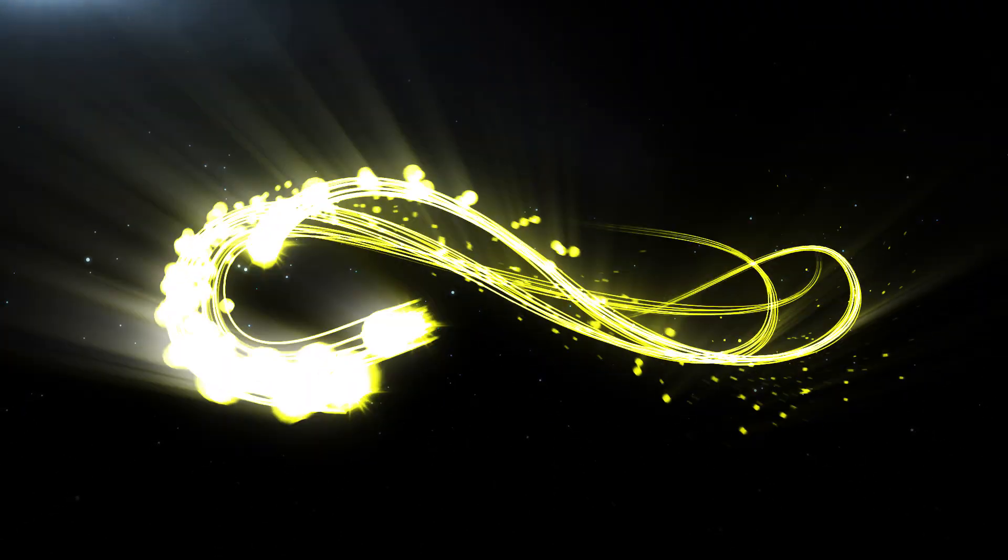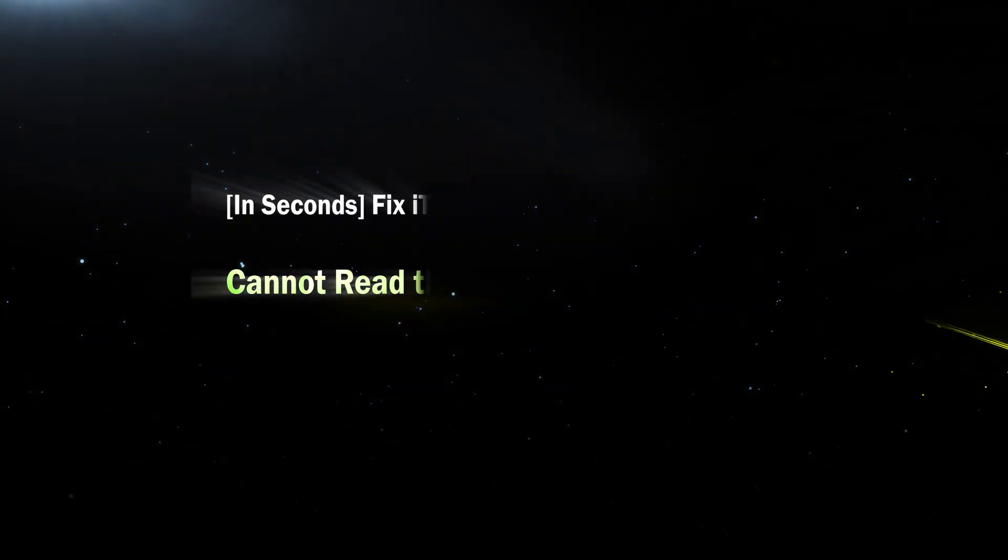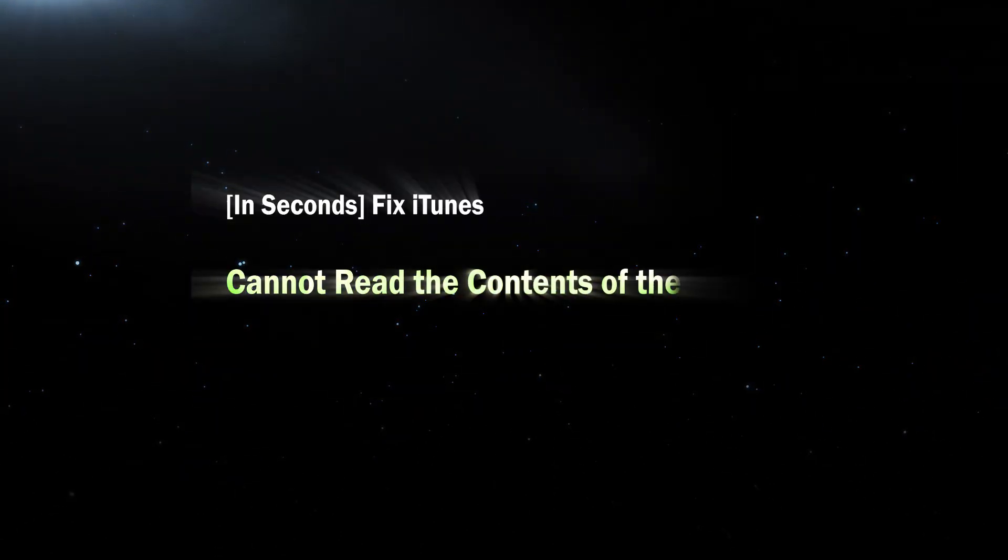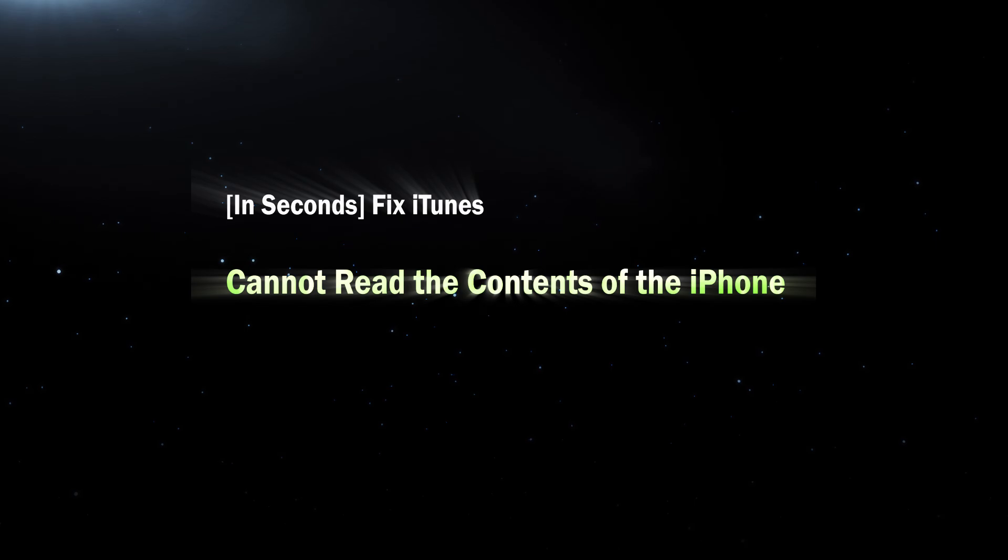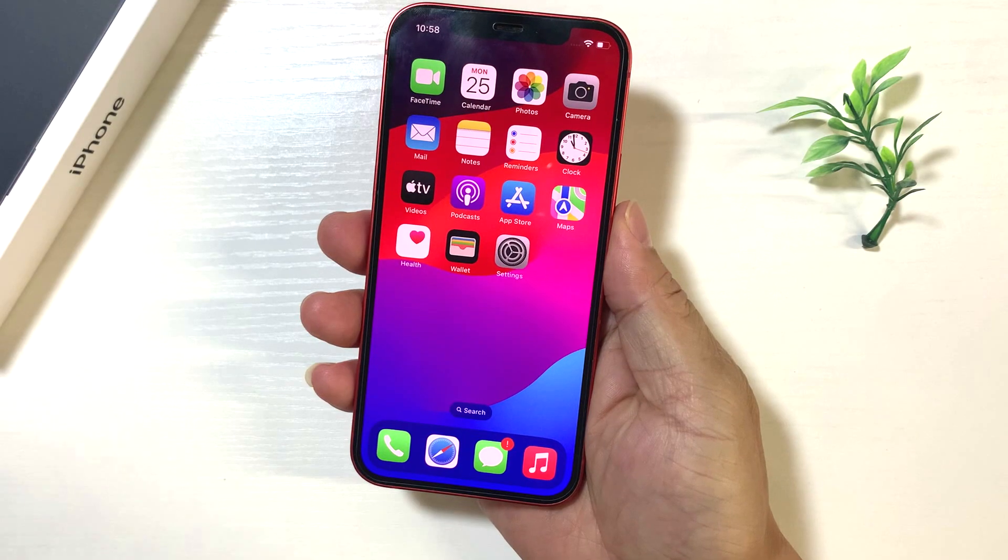Hi everyone, welcome to Cocosenior. Today I will teach how to fix iTunes cannot read the contents of the iPhone issue.